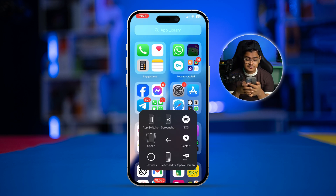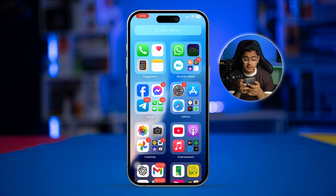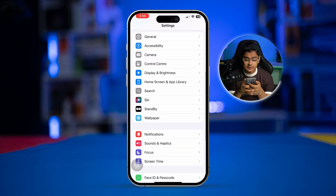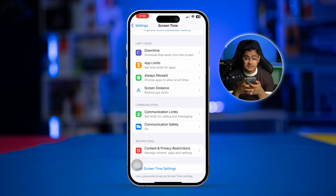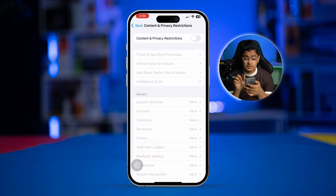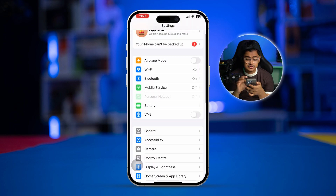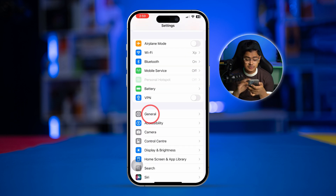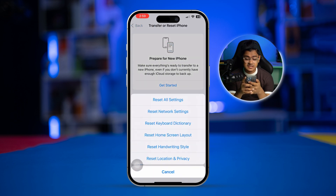However, if it's still a problem, do these last two important steps. Open Settings again, scroll down and open Screen Time, tap on Content and Privacy Restrictions, and make sure you turn off Content and Privacy Restrictions. Then go to General, scroll to the bottom, tap Transfer or Reset iPhone, select Reset, and select Reset All Settings.